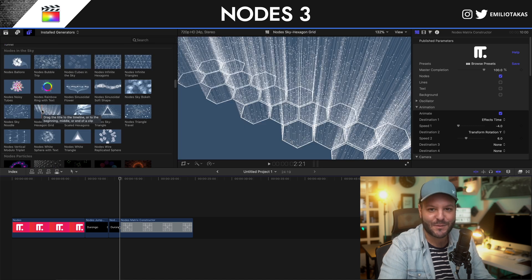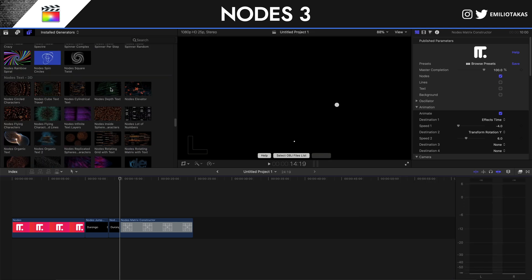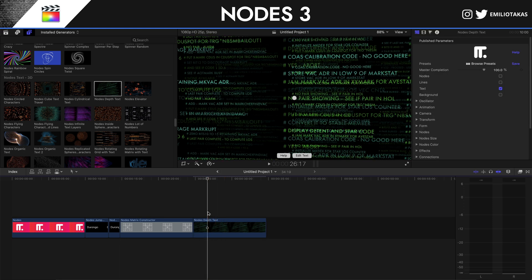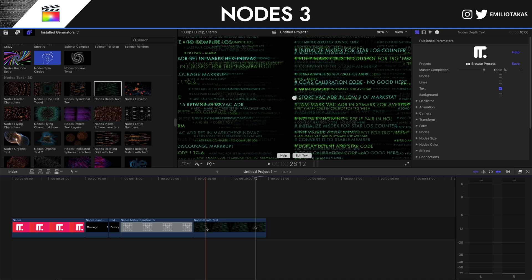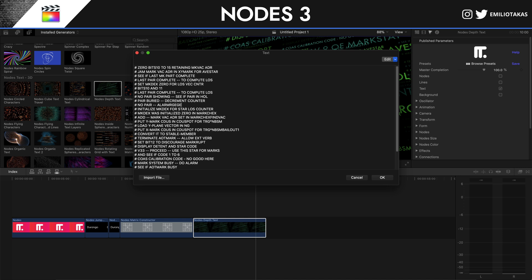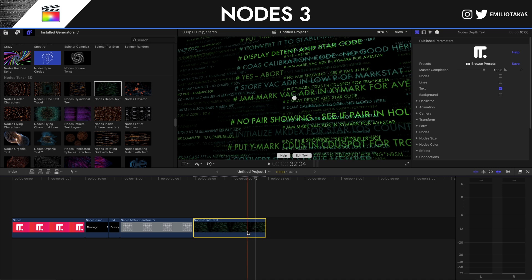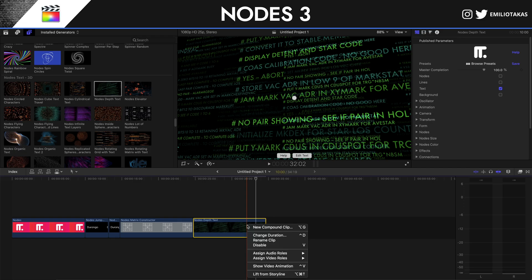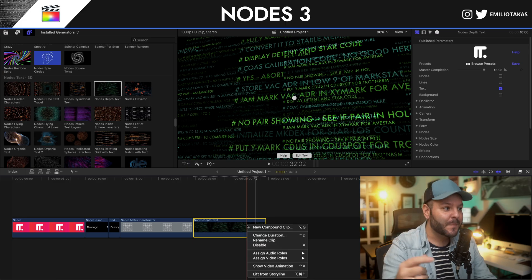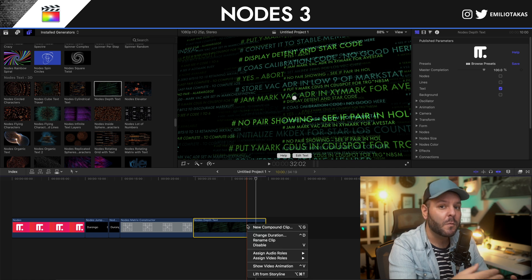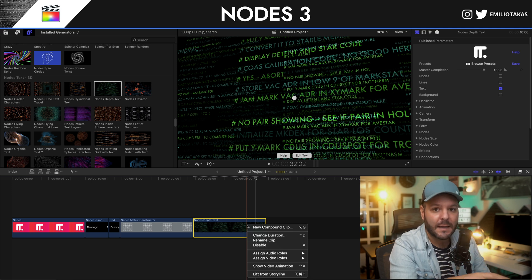Let's do one more example that I like very much — 'Nodes Depth Text.' This is something you can use when searching through data, or to create a hacker effect. After you edit your text and enter what you want, you can create a compound clip, create a mask, and place it mirrored in the eyes or glasses of a person. So you have data coming with text, and you can combine all these different nodes with compound clips and masks to add them into your videos.